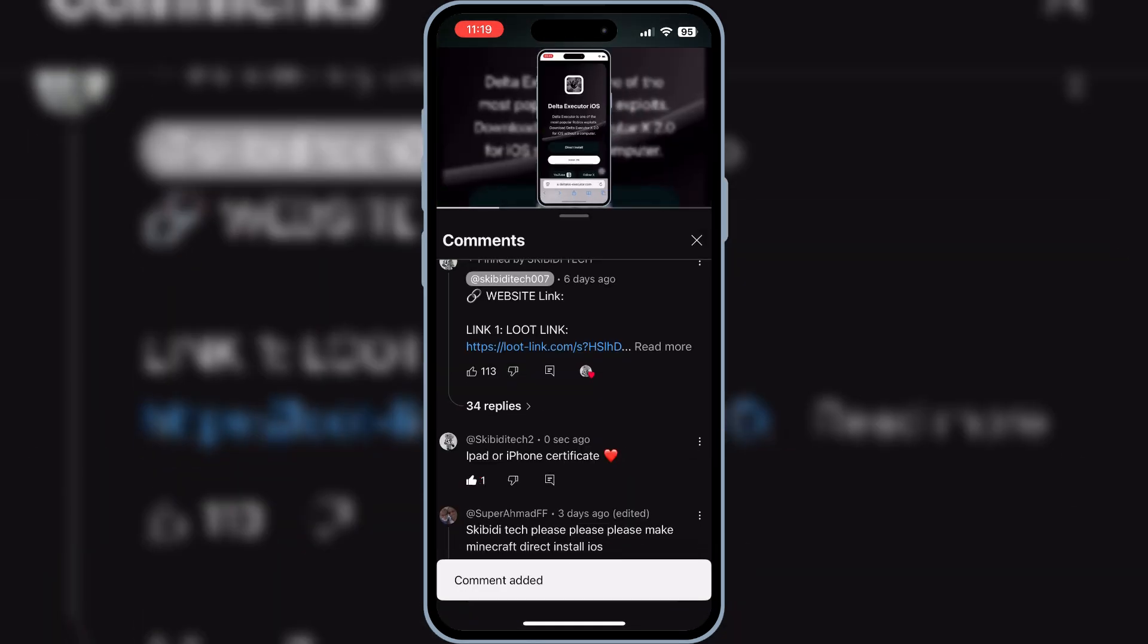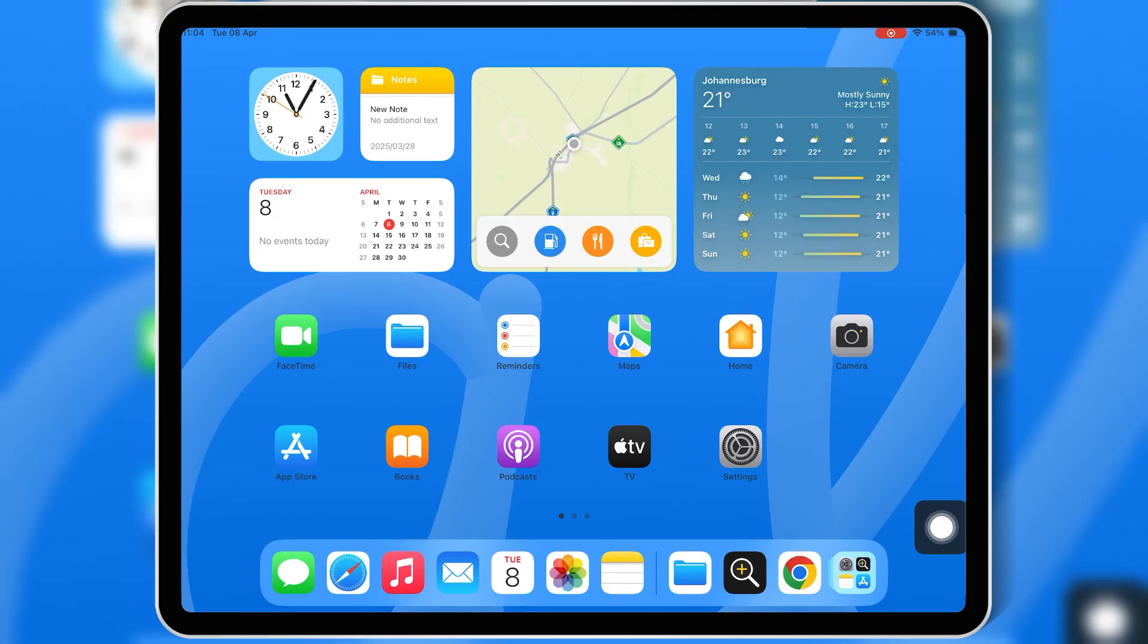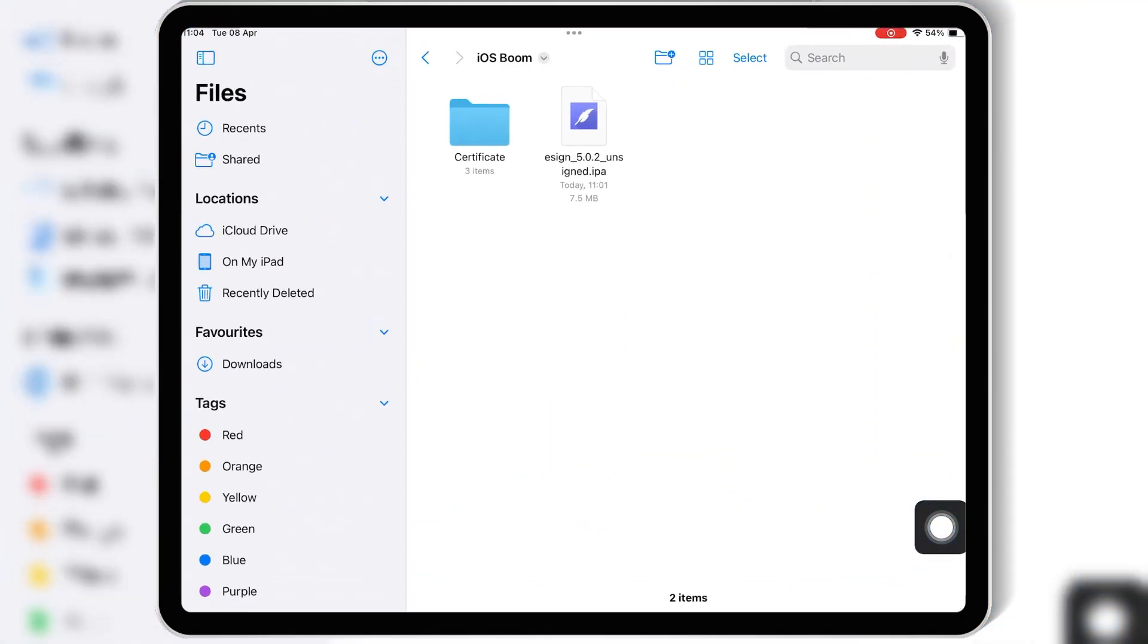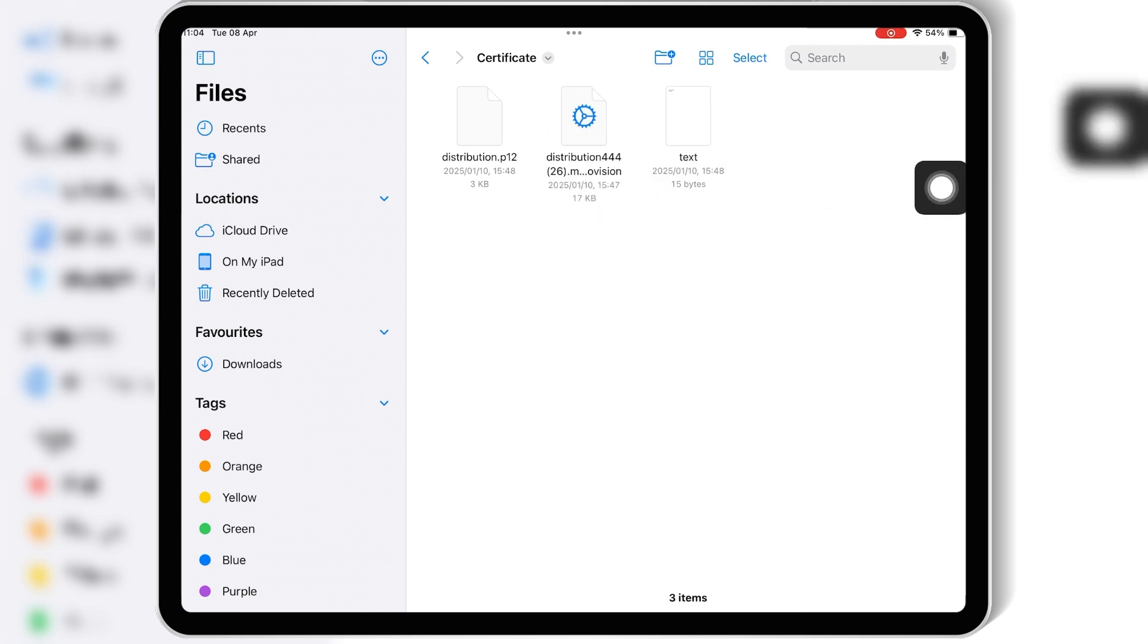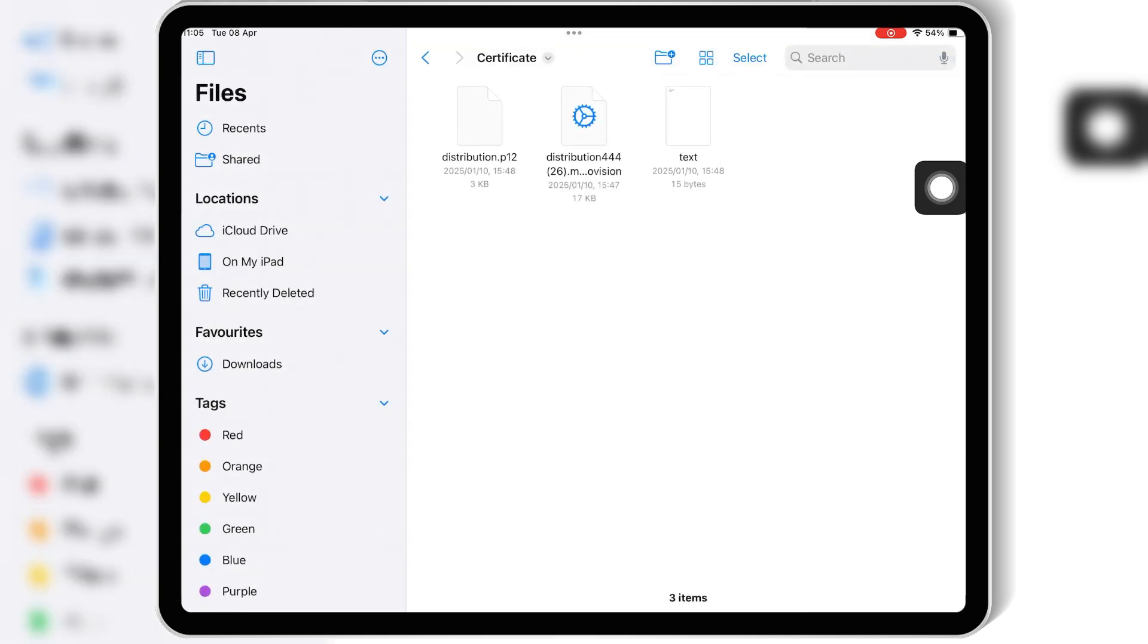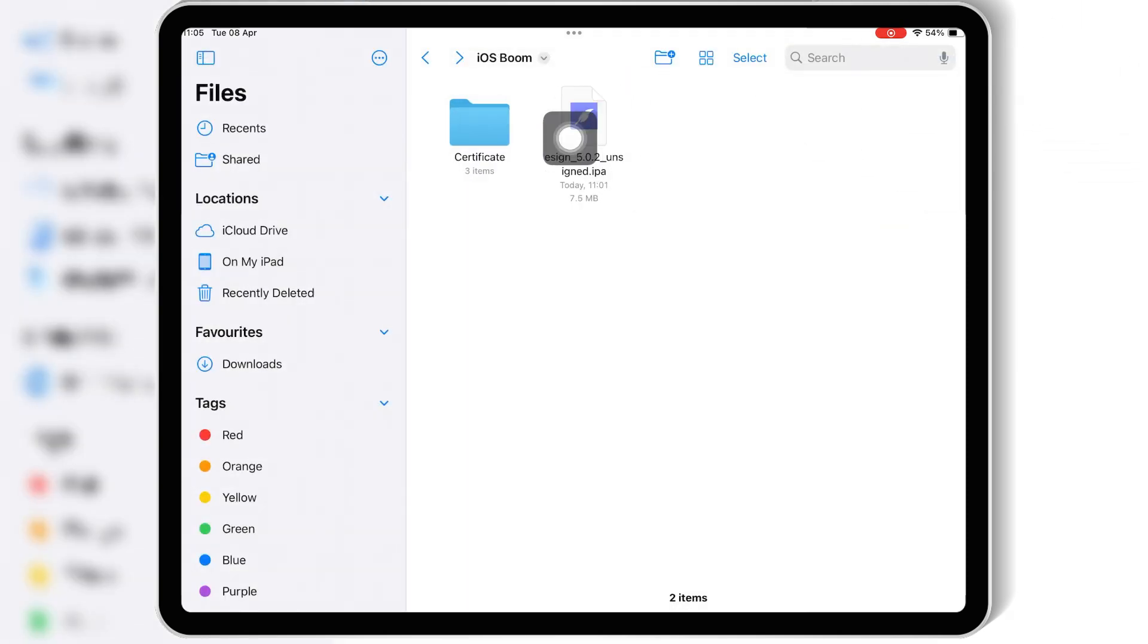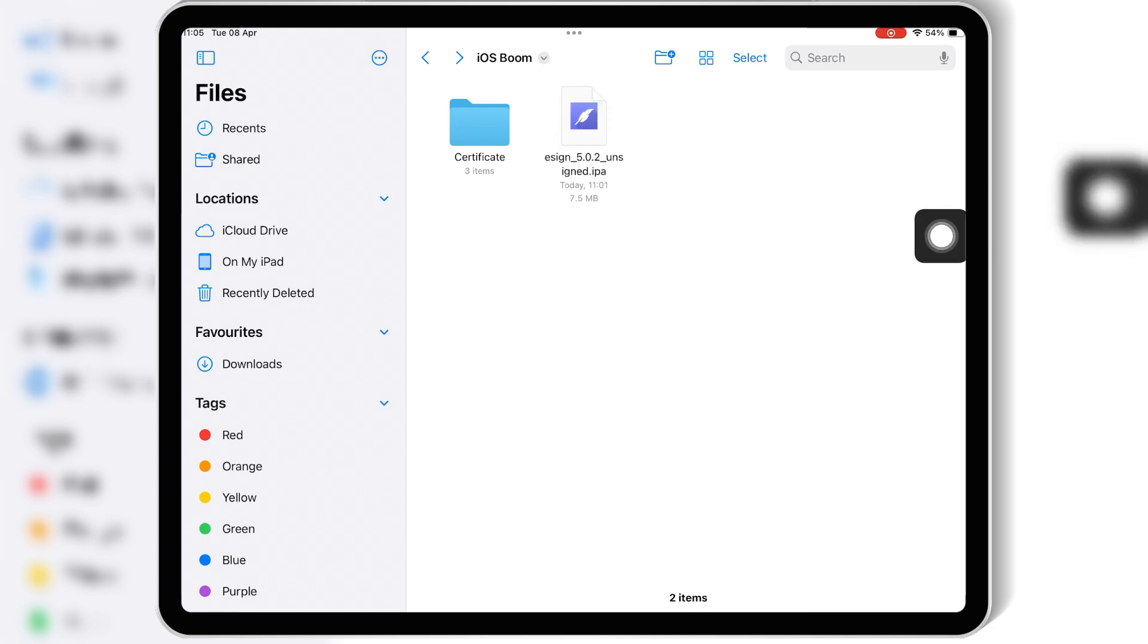Now let's move on to how to actually install eSign and install IPA files on your iPhone or iPad. Once you purchase the certificate from iOS Boom, it comes with three files, one is a password as well, then you need to download the eSign IPA file to your iOS device as well.